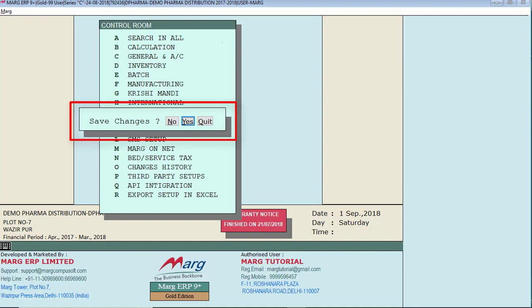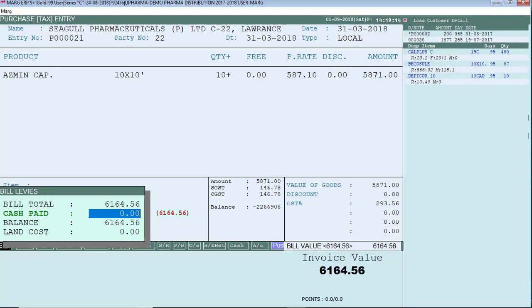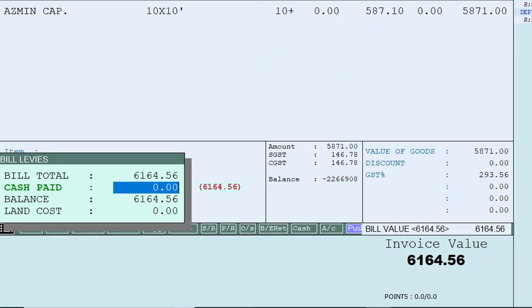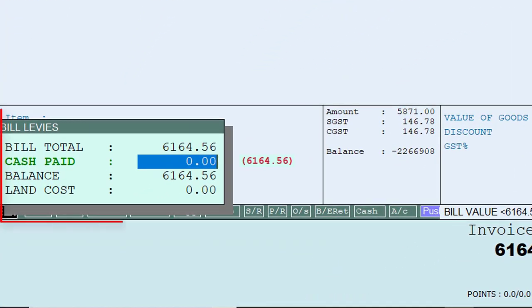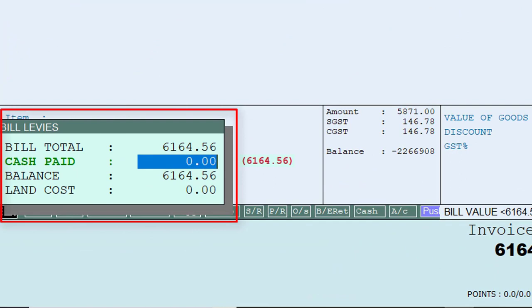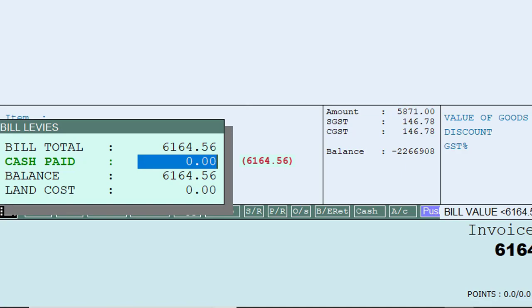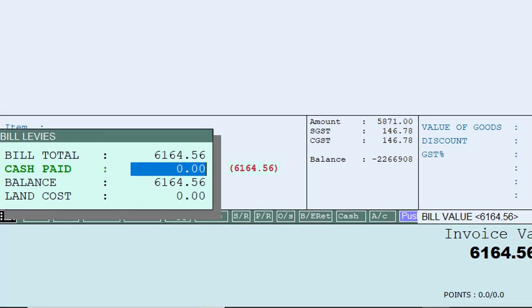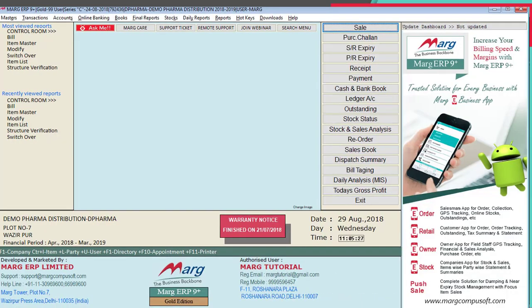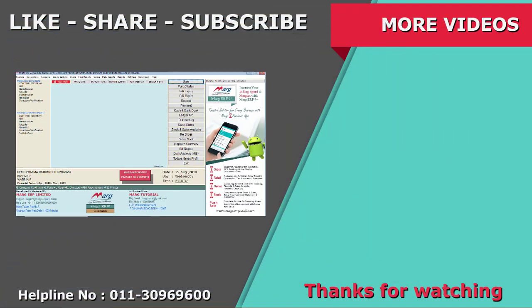Now if we generate a purchase bill, you will see the second land cost option is no longer shown. In this way you can activate or deactivate the second land cost option as needed. So friends, in this video we have learnt the process of land cost in Marg software. Thanks for watching.